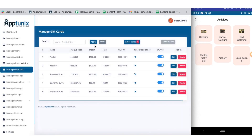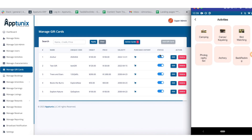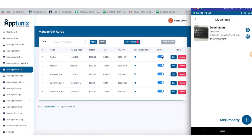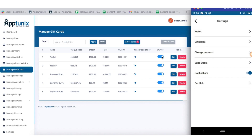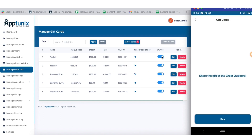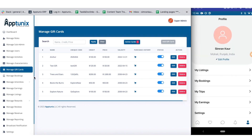Next up we have the manage gift card section. Here you can manage the gift cards added by the host comprehensively. You will get the details of the gift card along with the option to toggle the status between active and inactive. The gift card section is found precisely in the settings. You can also edit or delete gift cards, add new gift cards, search for gift cards, and the total number of gift cards will be available to you.